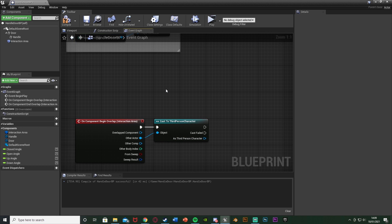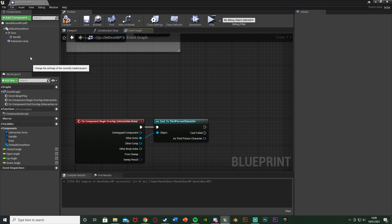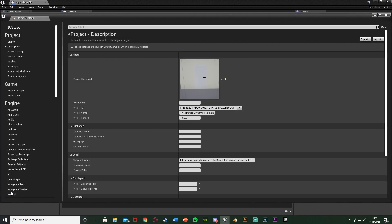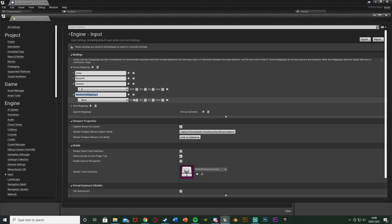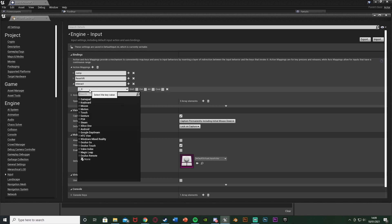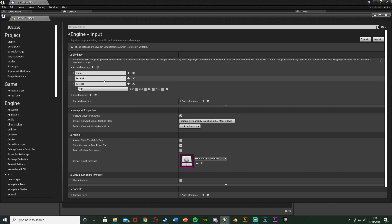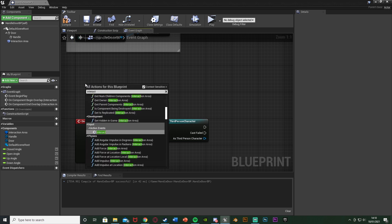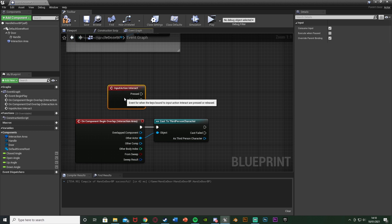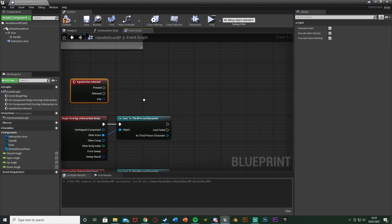Now we need to set up the E key or interact key. Go to Edit > Project Settings, scroll down to Input. Hit the plus Action Mapping, name it 'Interact', and change the key from None to E, or left mouse button, or F - whatever you want. The benefit is you can set up multiple keys for different consoles and key bindings. Close that, back in the Event Graph right-click and get the Interact action event.